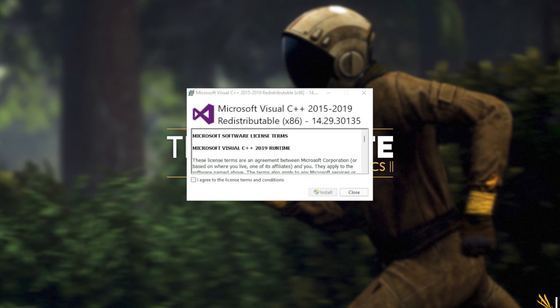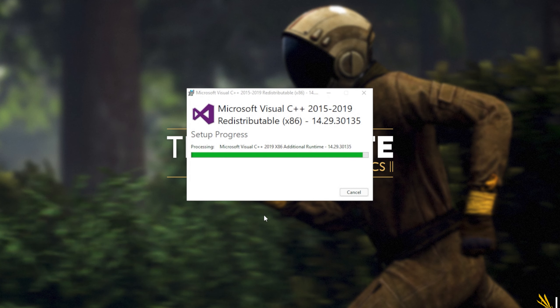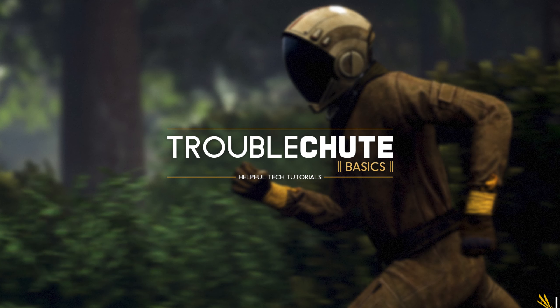When you see this pop-up, Microsoft Visual C++ 2015 to 2019 redistributable, all you have to do is click I agree, followed by install. Then when prompted for admin, click yes, wait for the installation to complete, and then click close.